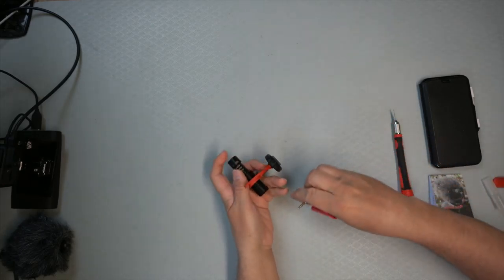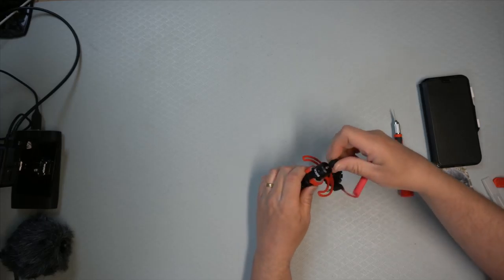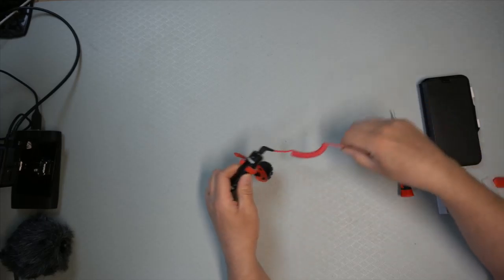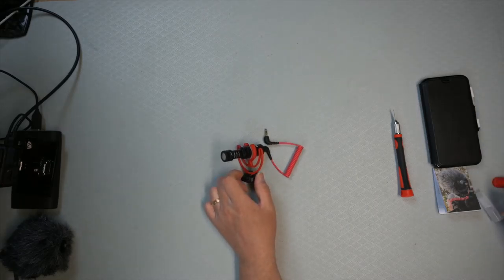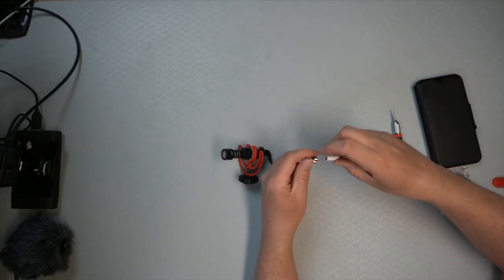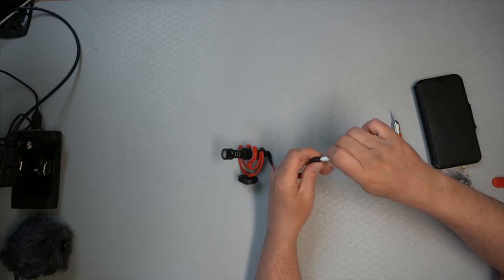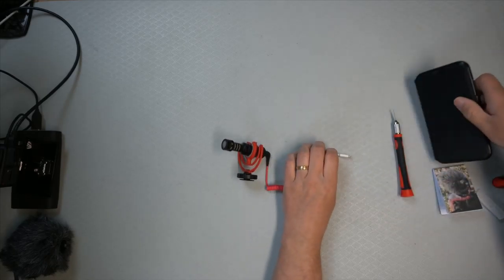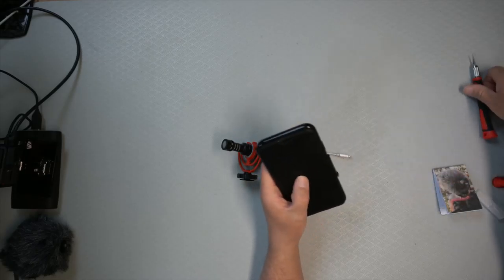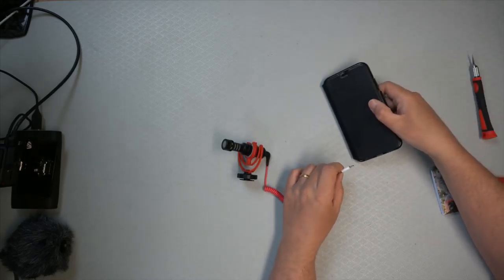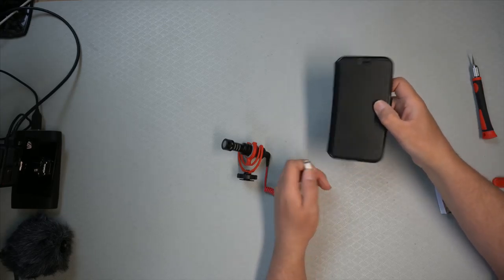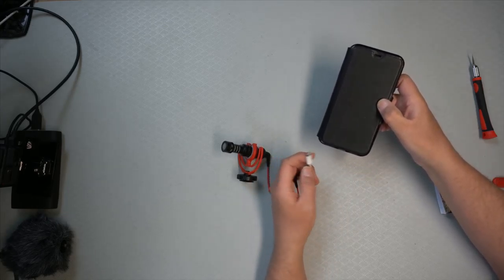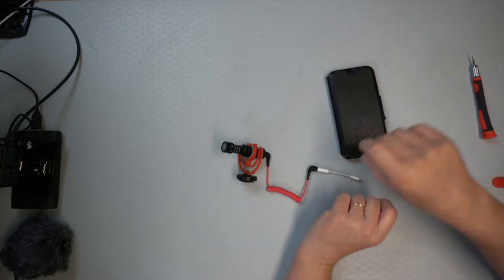So, one end plugs in there. And one end plugs in here. Like that. What I'm going to do is I'm going to show the rest of the assembly, and then I'm going to make two videos. One with the microphone, and the other one without. And then you can compare the sound.